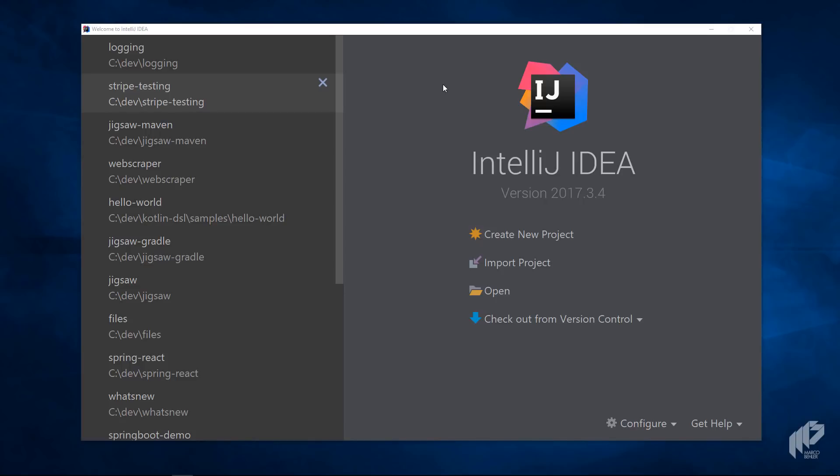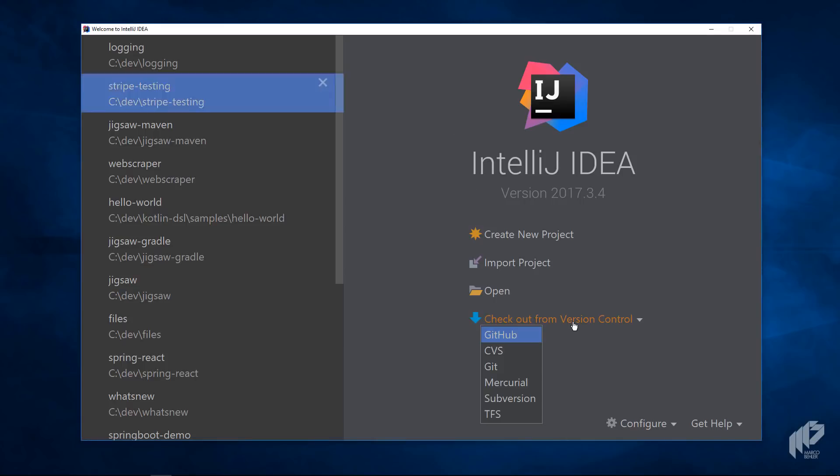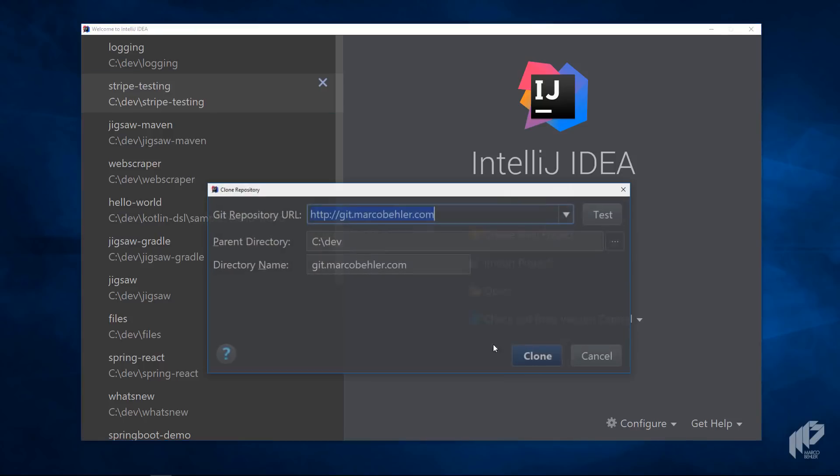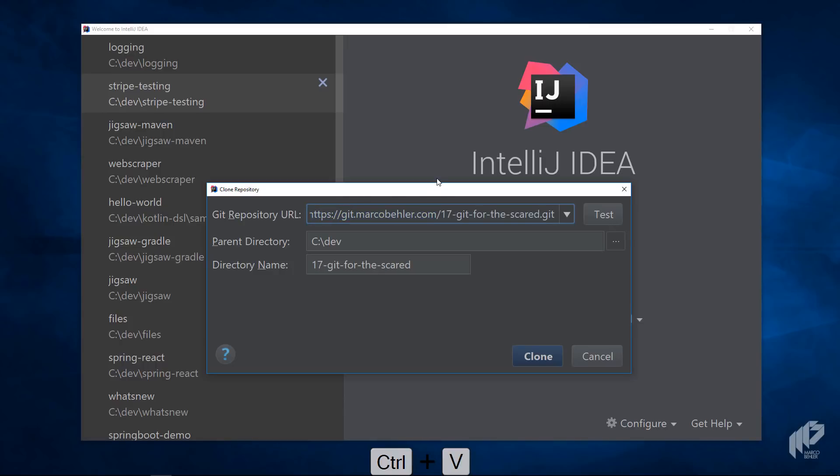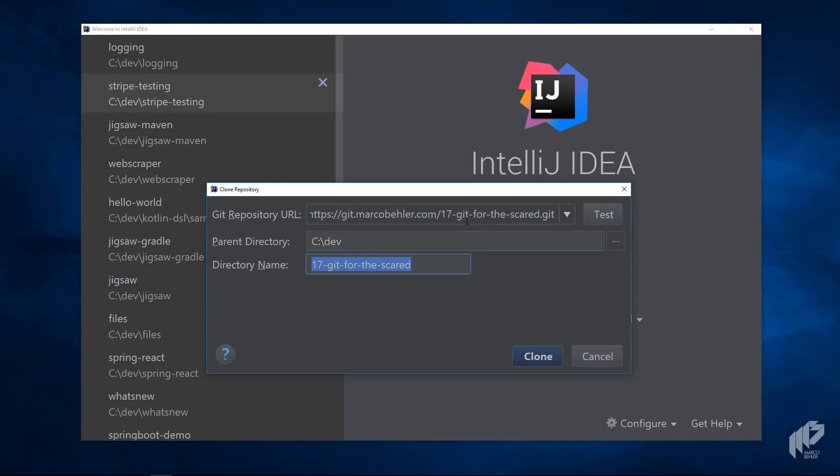So open up IntelliJ, then choose checkout from version control and Git. By the way, I'm in no way affiliated with JetBrains, I just think the Git integration is rock solid. Then paste in any Git repository URL you want. In my case I'm using one of my own repositories, and you can either take the name that IntelliJ derived from the URL or just rename it.